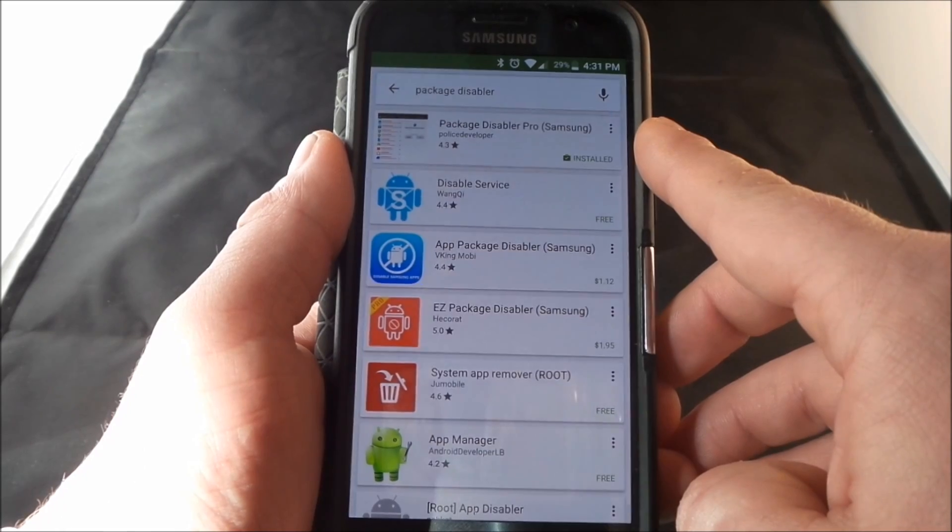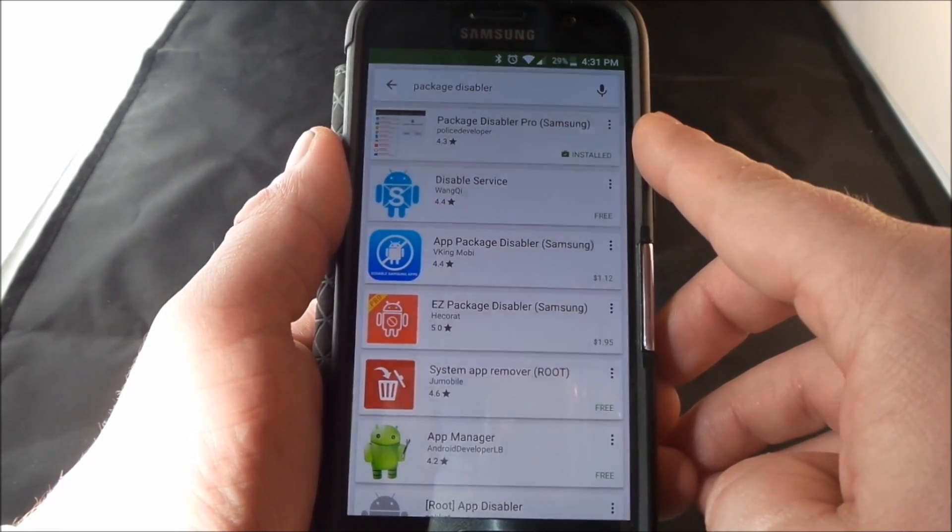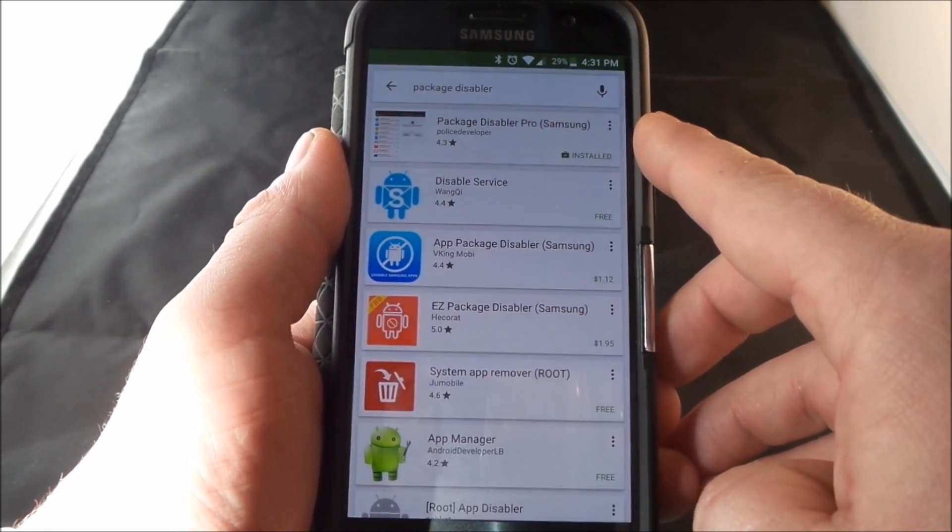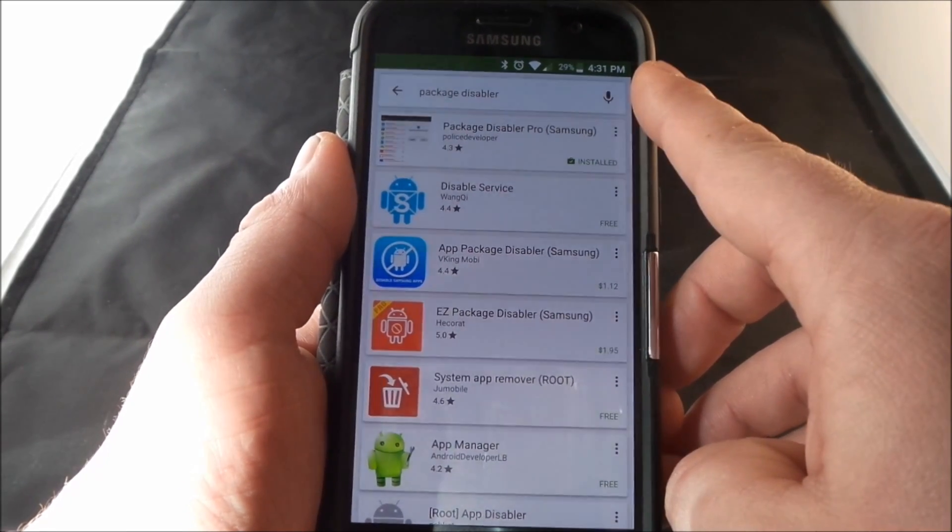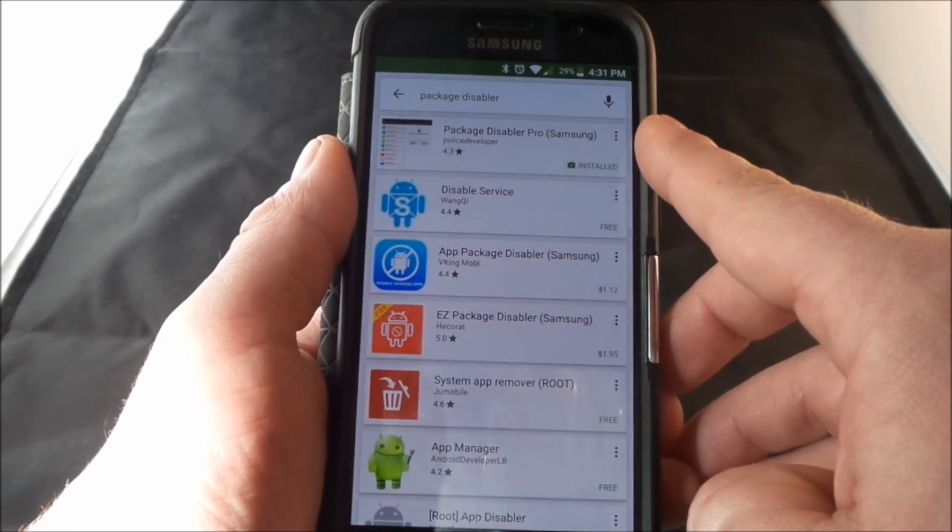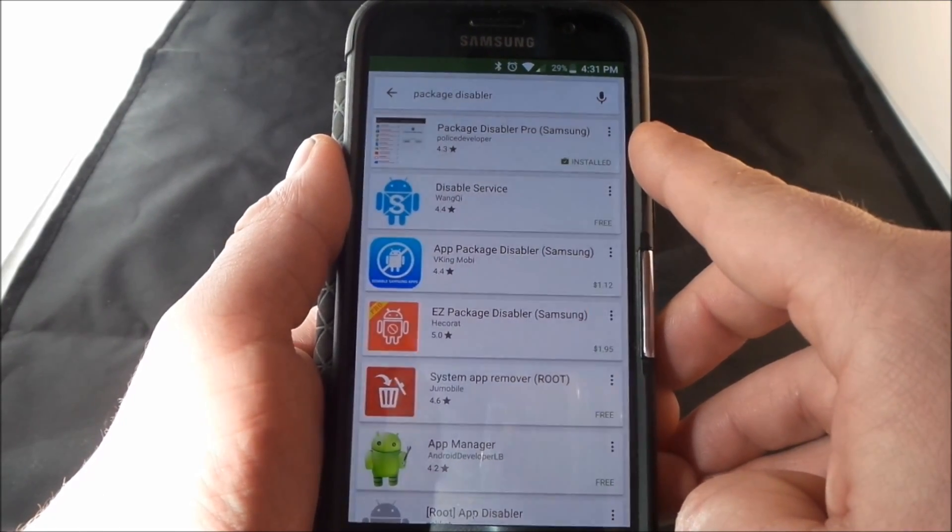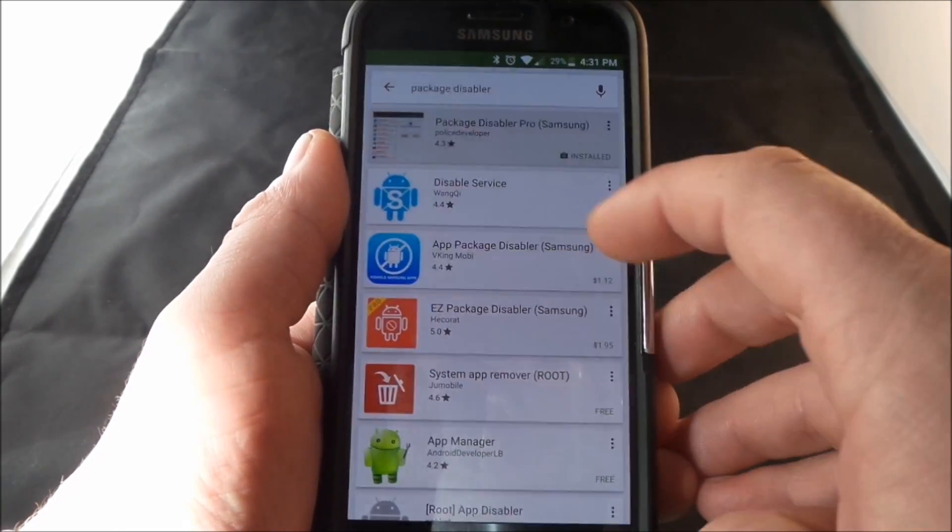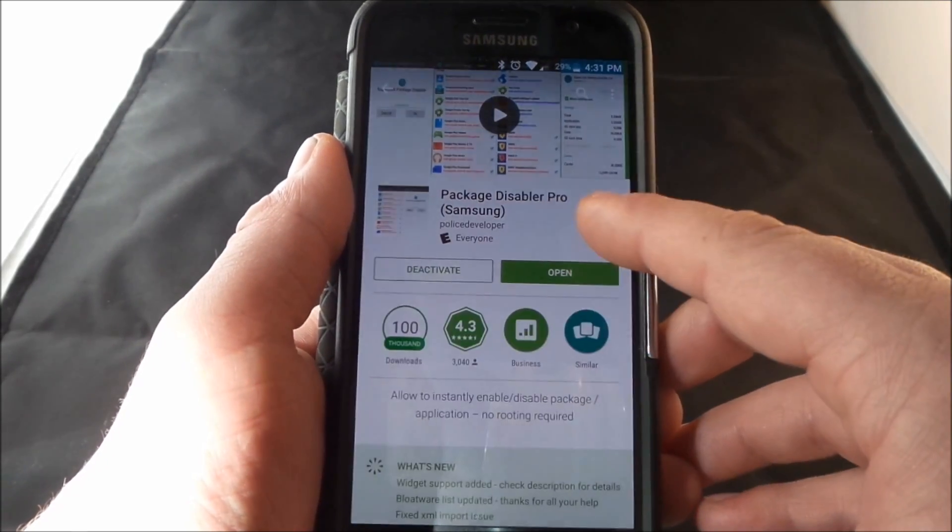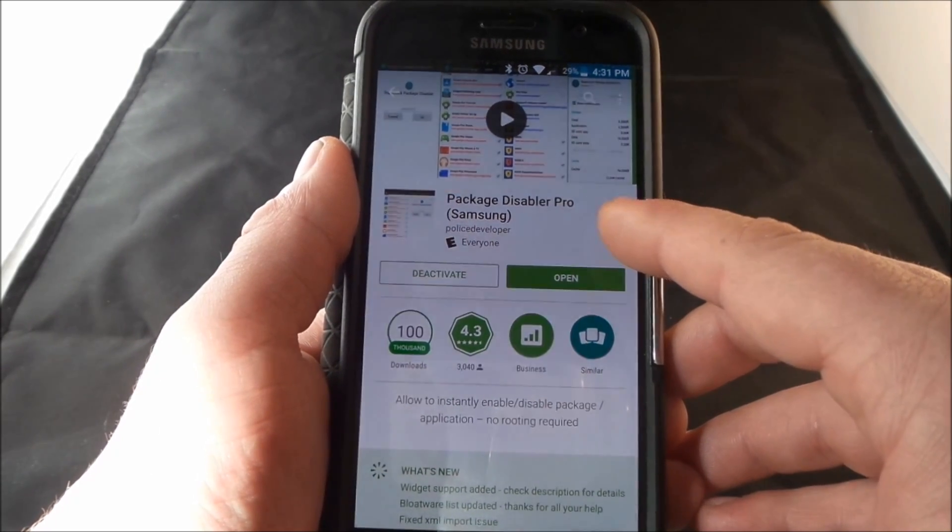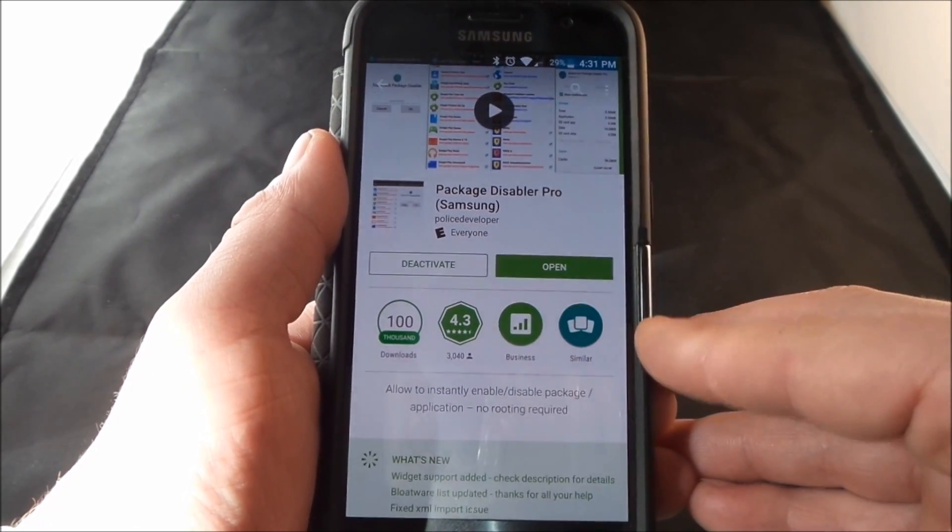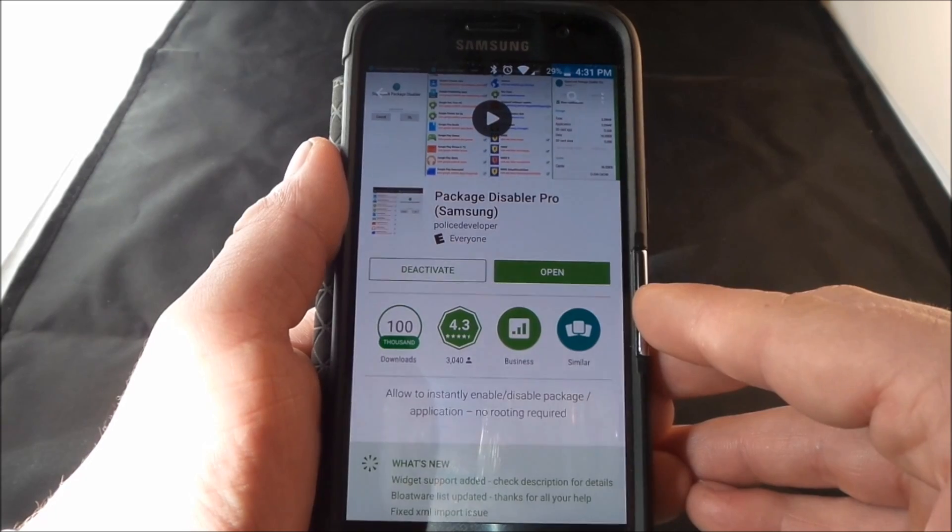This is the one right here that I would download to actually get rid of that error message. Just search for Package Disabler and you'll find one that's called Package Disabler Pro and in parentheses it says Samsung. Inside of here this is where you'd be able to disable different applications or different packages that is on your device.